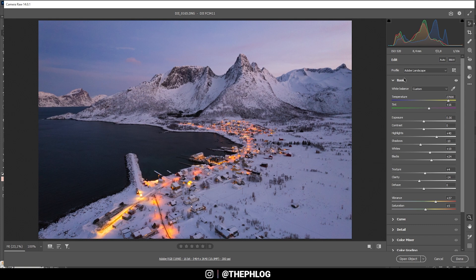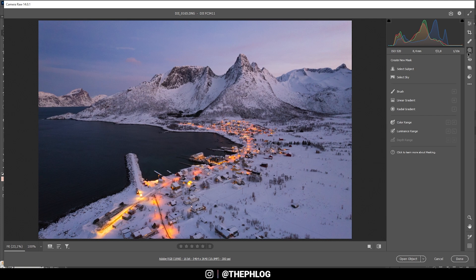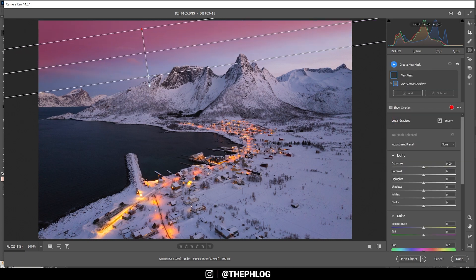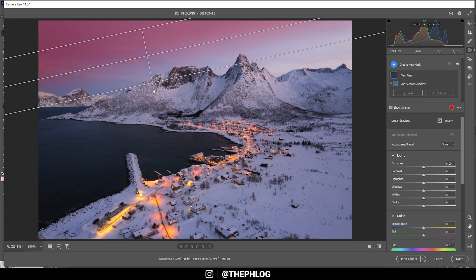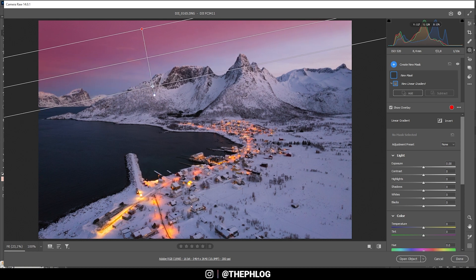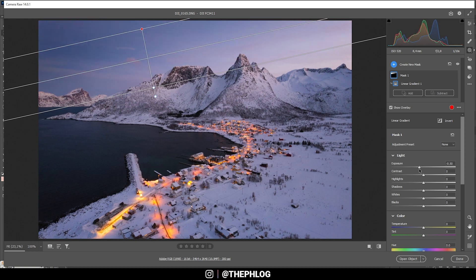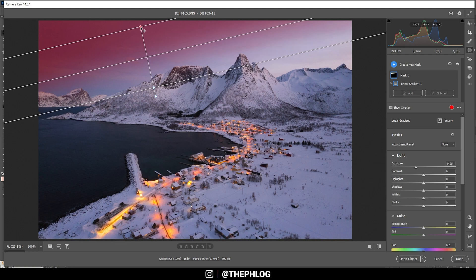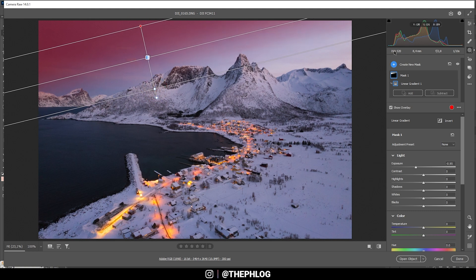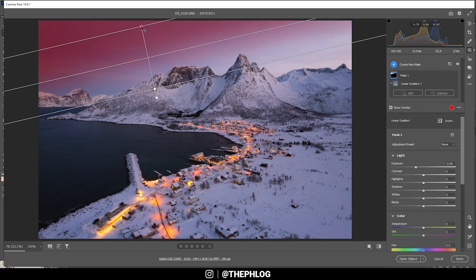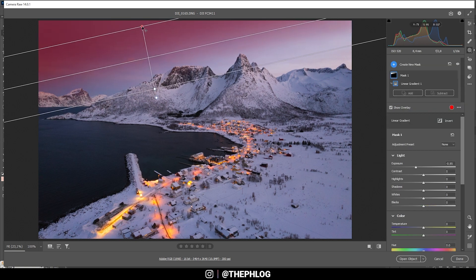So that is it for the basic adjustments. Now, let's take a look at the local adjustments. First off, I do want to make the sky a little more dramatic, and therefore I'm using a linear gradient, and I'm only targeting the left side, just like that. And with this linear gradient, I'm bringing down the exposure, making the left side darker, and just adding some more contrast here. Maybe we can make the gradient a little softer, but that looks really cool. Might as well rotate it a little bit.